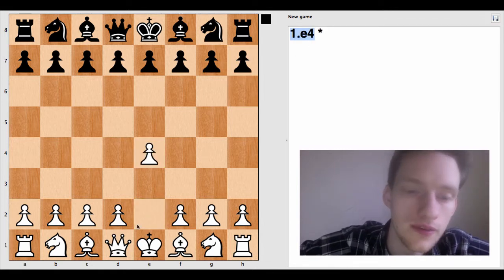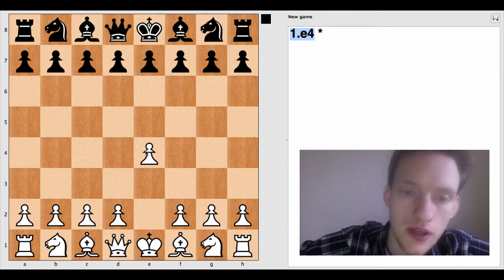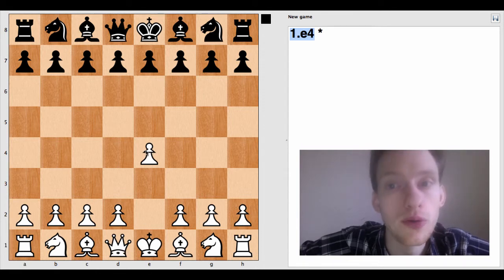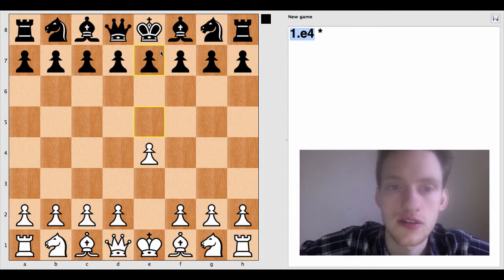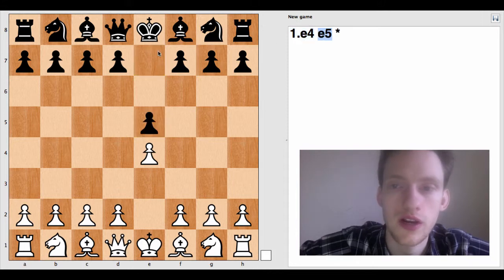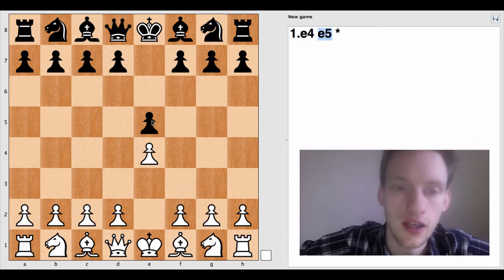See right here, E4? Because that's the square the pawn went to. And we know it's a pawn move because there's no uppercase letter in front of the square's address. So this move right here, E5.